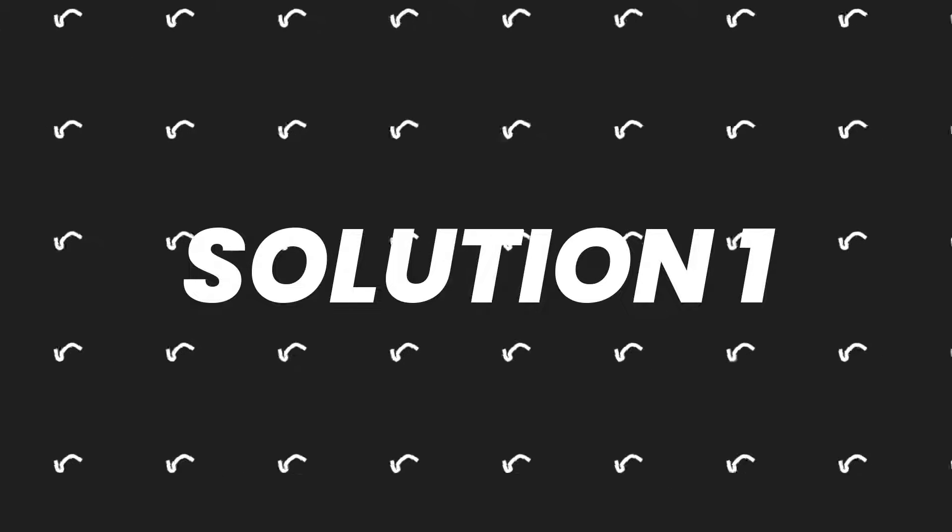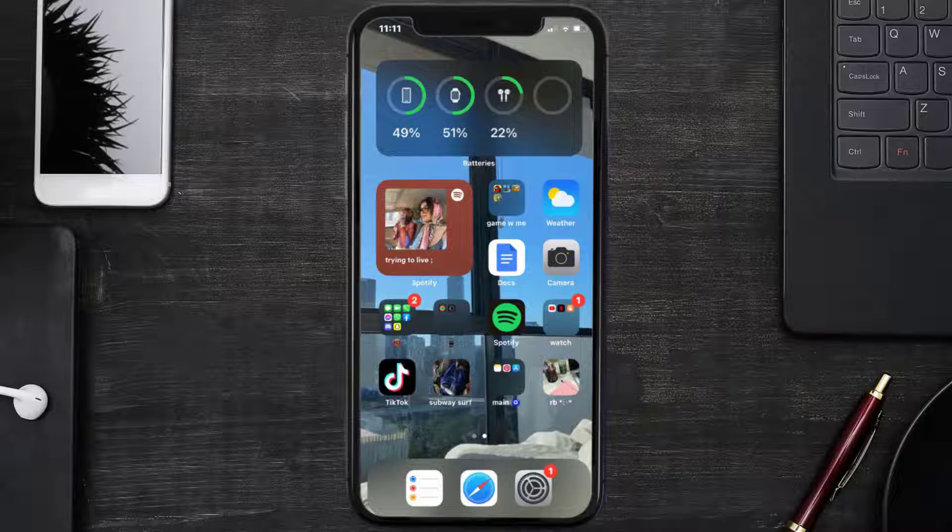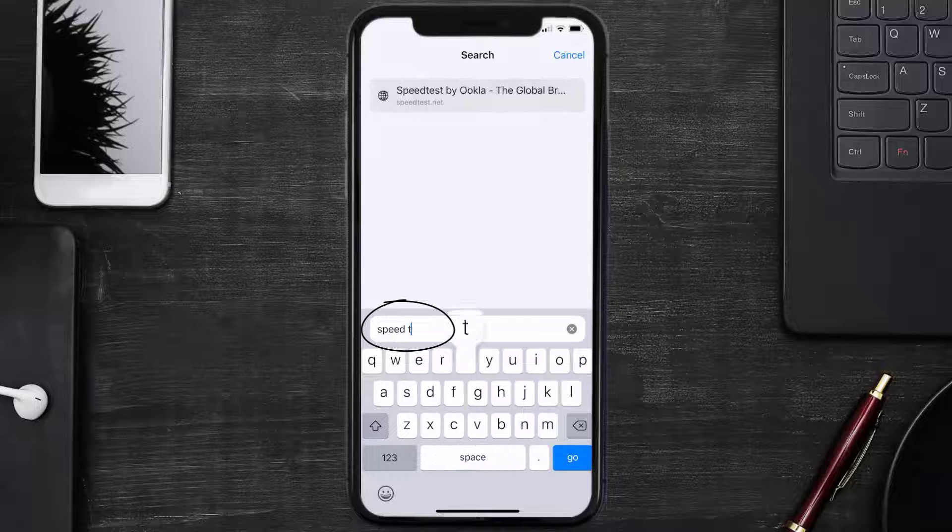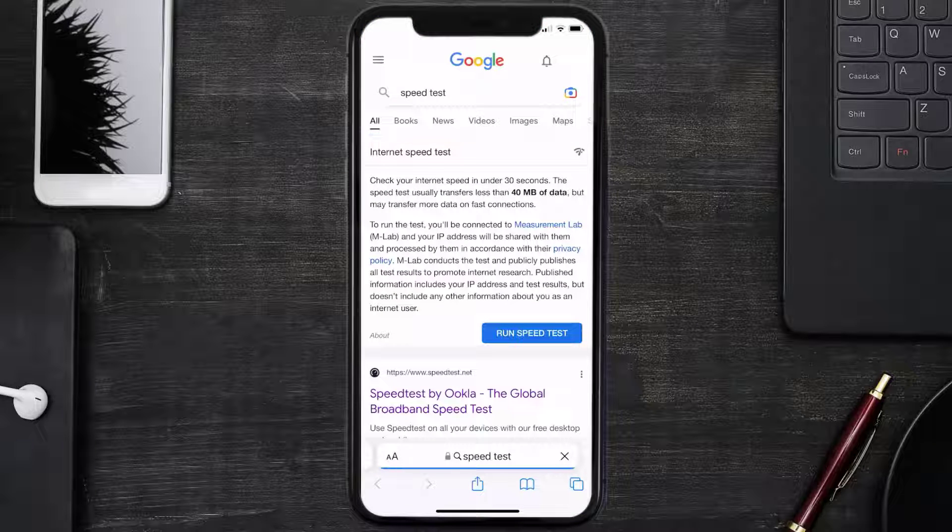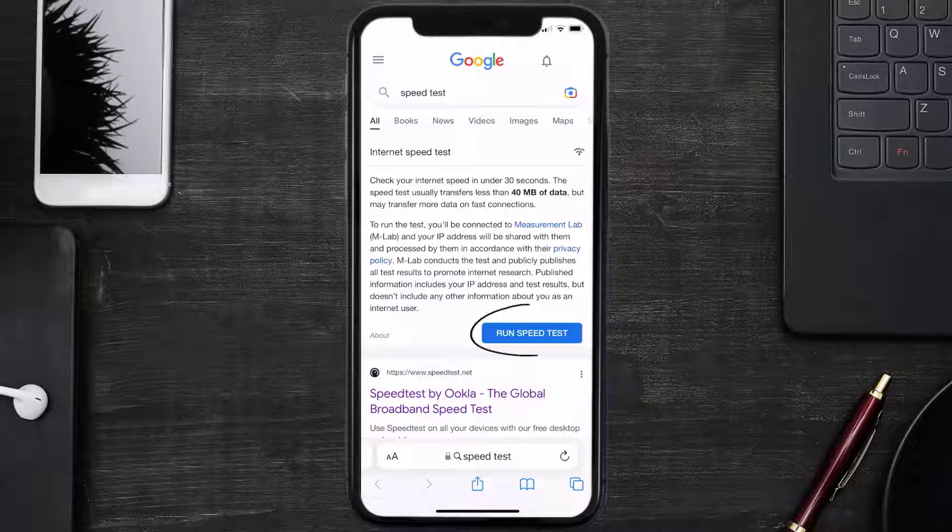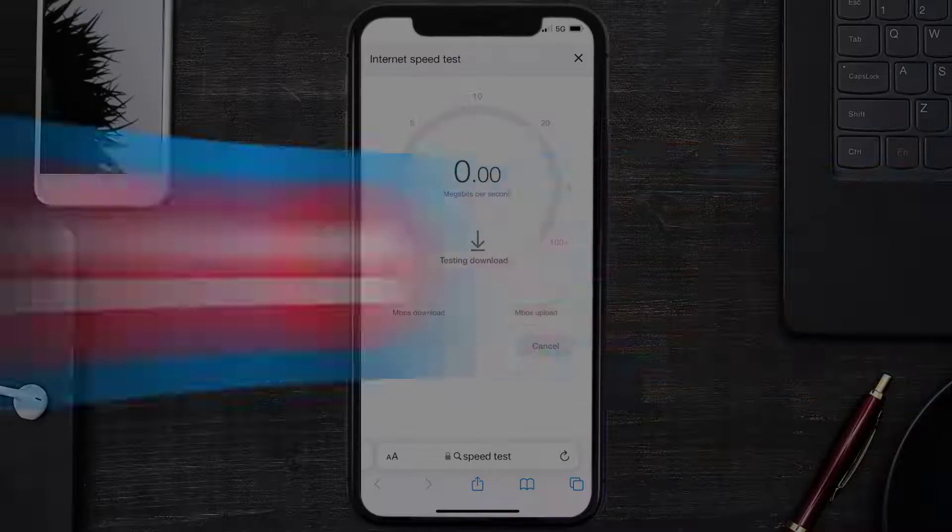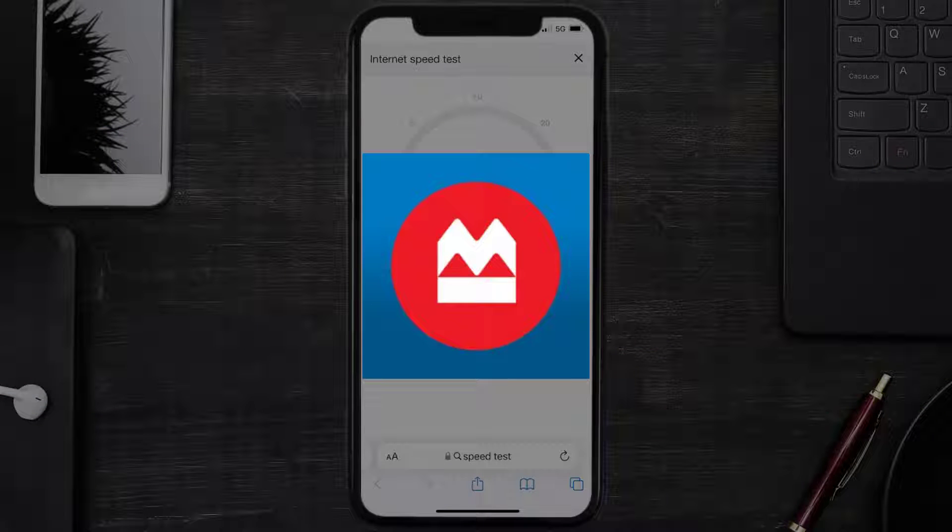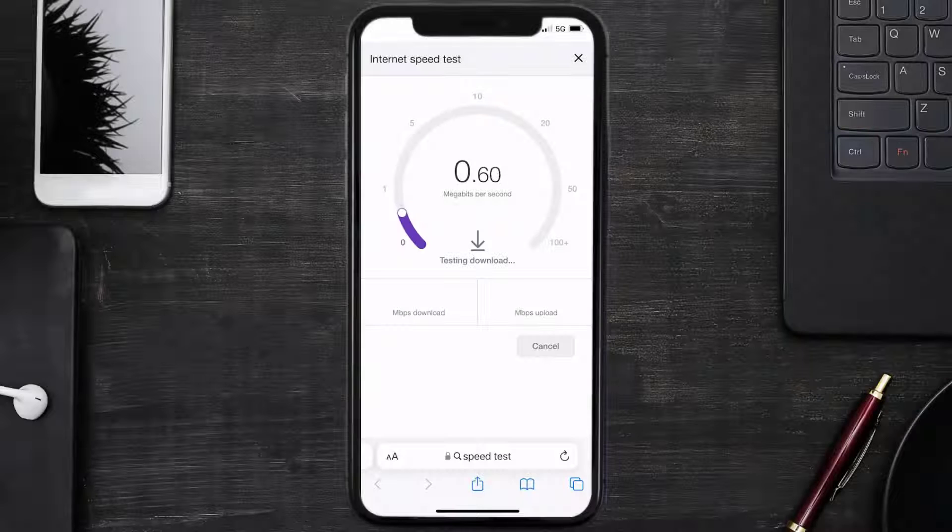First of all, you need to make sure you're connected to a strong internet connection. Open up Safari browser on your mobile device and search for speed test. On this page, tap on run speed test. The minimum speed required for Montreal Bank app is usually 2 to 3 Mbps.